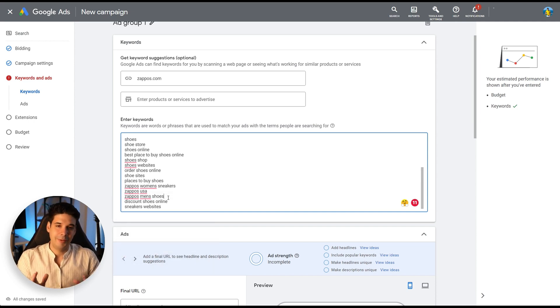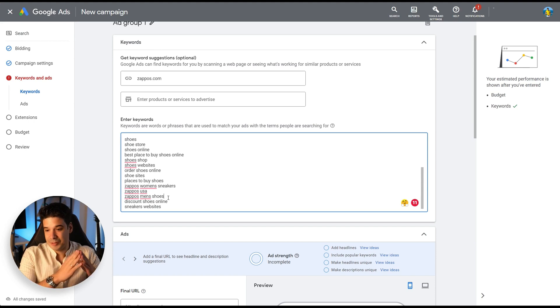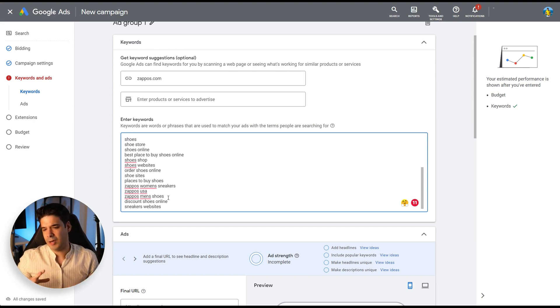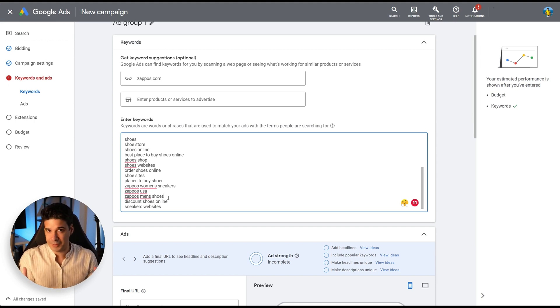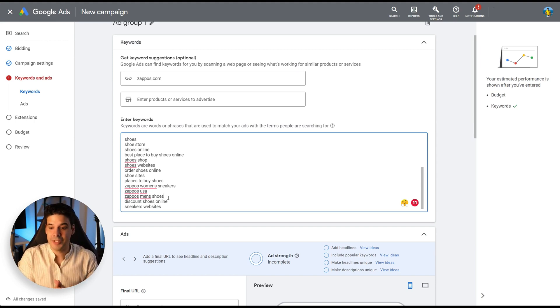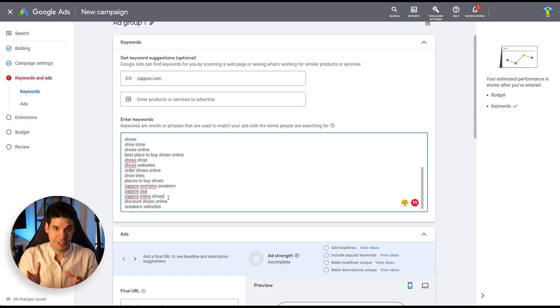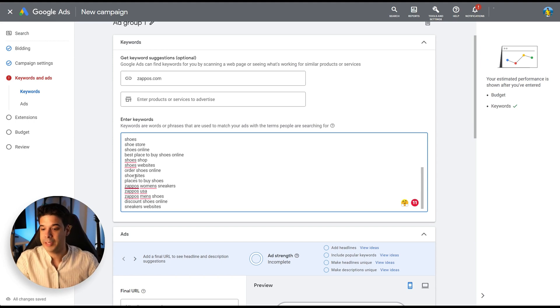And for example, let's say that you have Zappos men's shoes. Now, normally, if you're trying to sell a different brand, you will think, oh, no, I don't want to put Zappos on my search. But remember that the whole point of advertising is to steal your competitors traffic, especially on Google. So you're going to leave men's shoes.